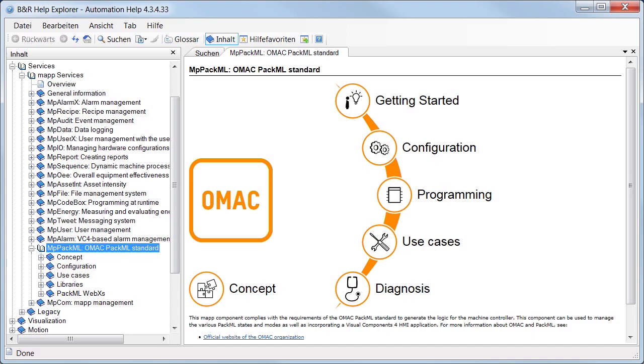The objective is to implement the OMAC PACML standard in a production line. More information about the OMAC PACML standard can be found in the Automation Help.